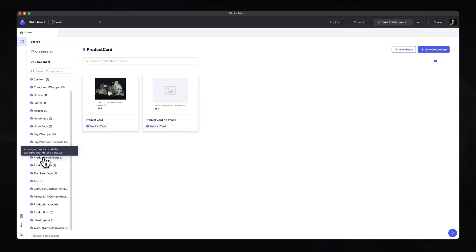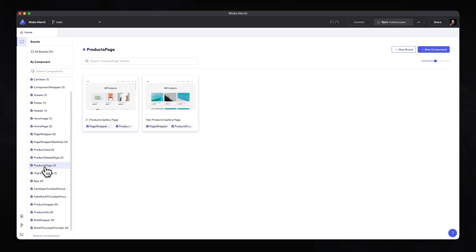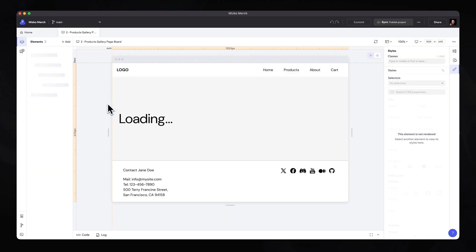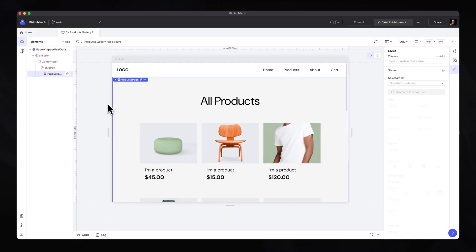Let's go ahead and take a look at the products page. As you can see over here, we have two files: one is the products gallery page, which is actually connected to real data from the Wix eCommerce store. The one on the right is just a test board that contains mock data, so you can see how your designs will look with different products and images. Let's take a look at the products gallery page that can be connected to the Wix headless services.